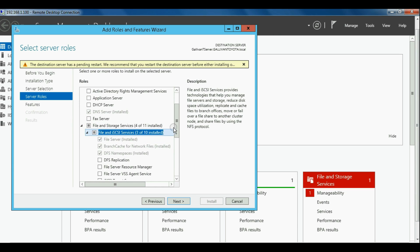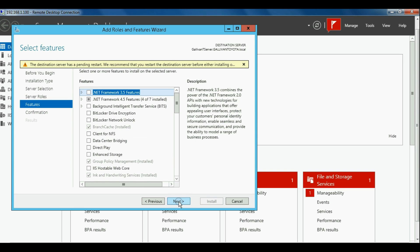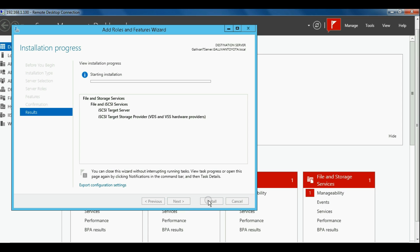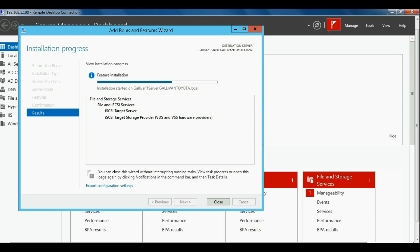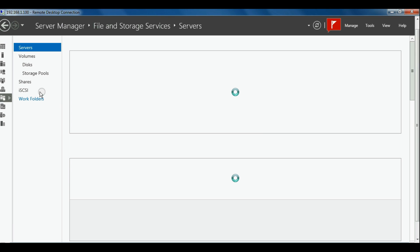We're on Windows Server 2012 R2, and those familiar with Windows Server 2012 would find this process exactly the same. In about 3 to 5 minutes, the service will be enabled and running on your server, and will be ready to configure your client-side PC.